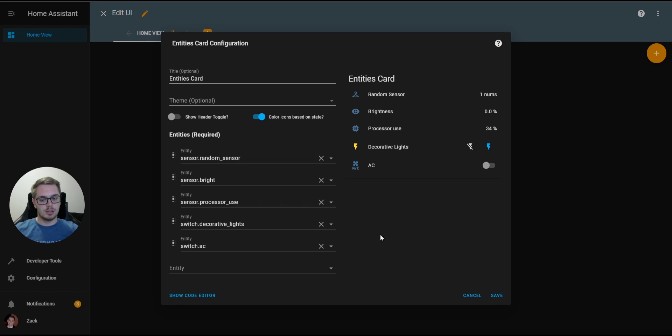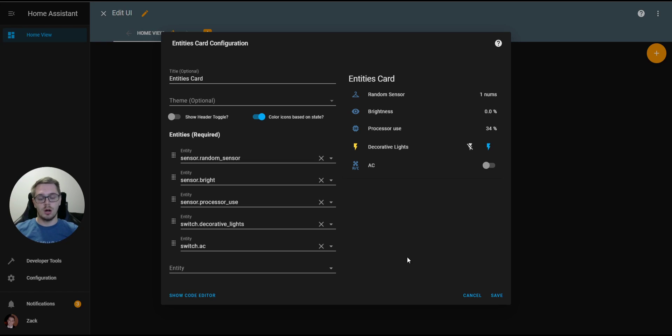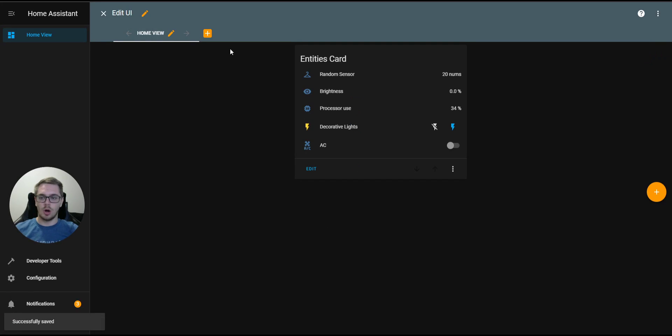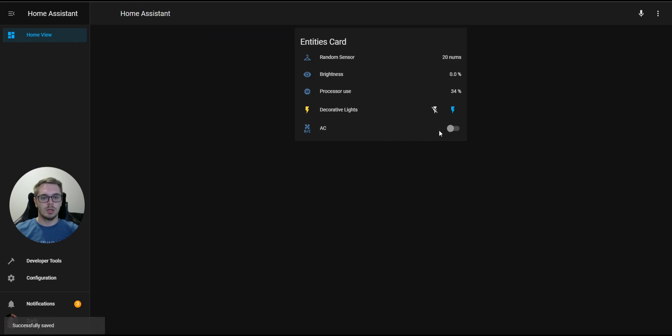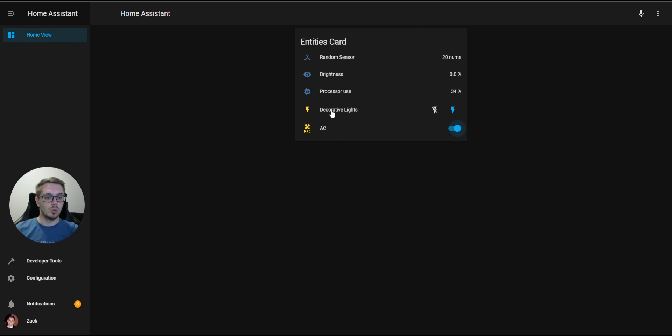That's really it for the entity's card. It's a very simple, basic card, probably the most used card. It allows you to display a lot of information for different entities, all on one card, which is really nice. Now we can save this. It'll automatically be added to our view. And we can go ahead and interact with it here, turning on our decorative lights, turning on our AC. And we can also view all of our sensor data.